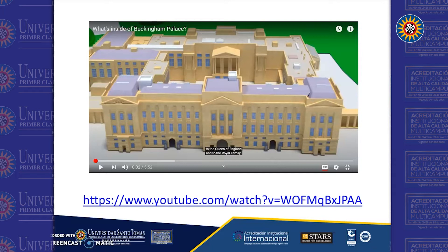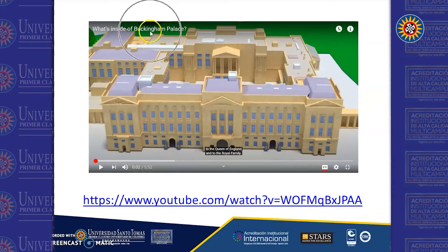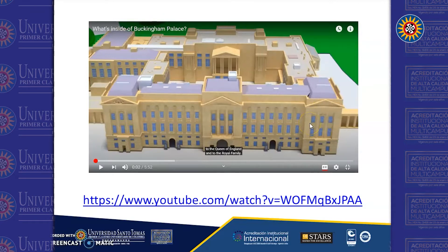As usual, we have a video clip to share. This time it's a video clip from Buckingham Palace, the house of Queen Elizabeth in London. This is one of the most fascinating places. I want you to pay attention to the video clip and to every part of the house that we will explain.